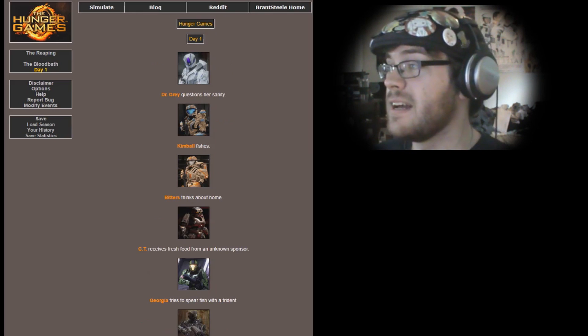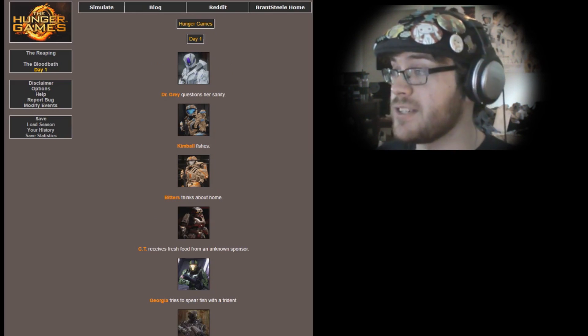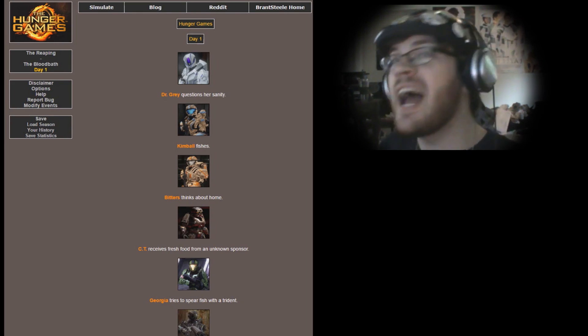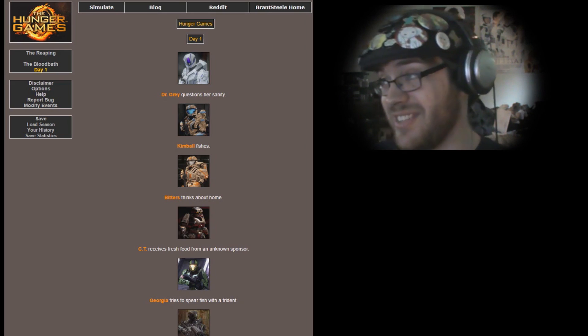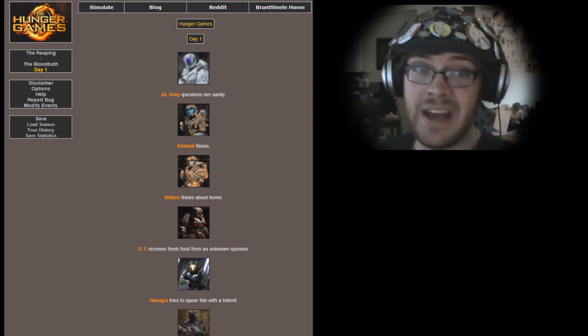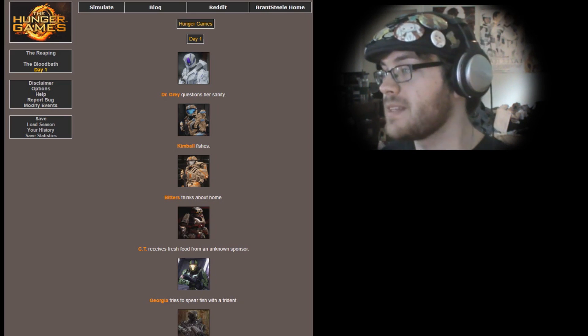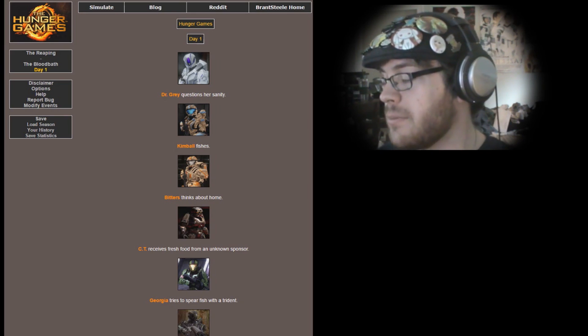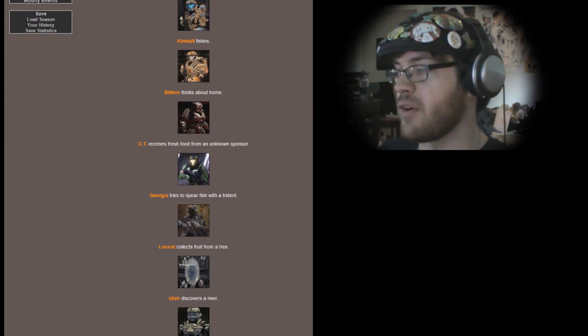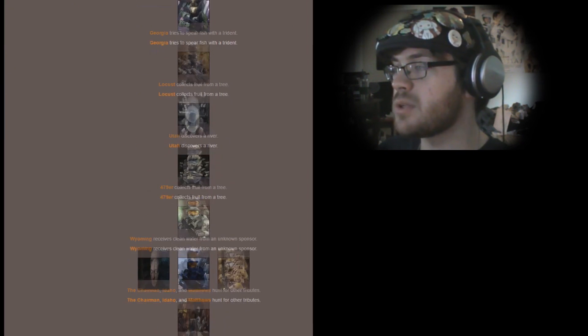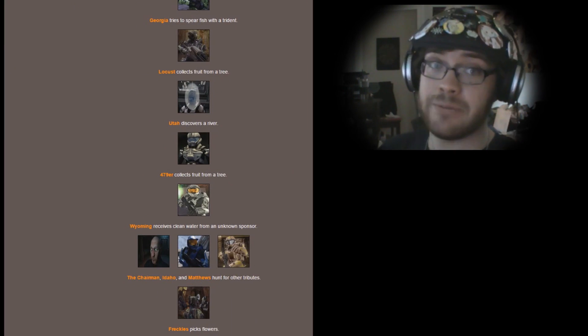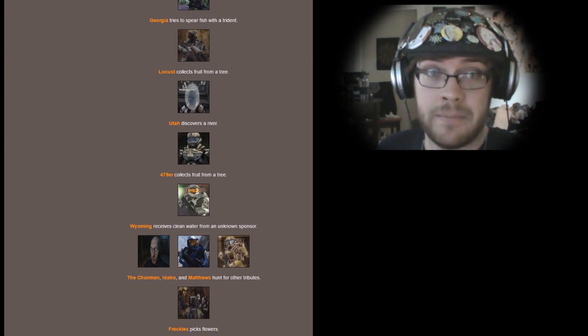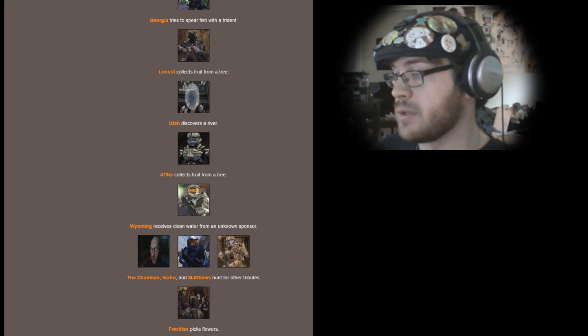All right, Day 1 begins. Dr. Gray questions her sanity. Don't do that, Dr. Gray, you're one of the most sane people out here. Kimball fishes. Bitters thinks about home. CT receives fresh food from an unknown sponsor. Georgia tries to spearfish with a trident. Locus collects fruit from a tree. Utah discovers a river. Four-Seven-Niner collects fruit from a tree. Wyoming receives fresh water from an unknown sponsor.